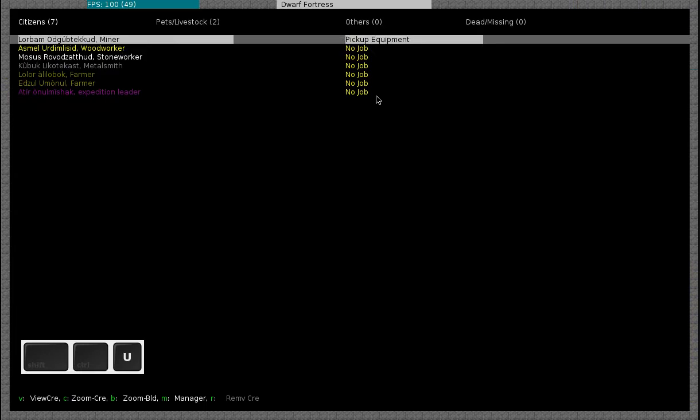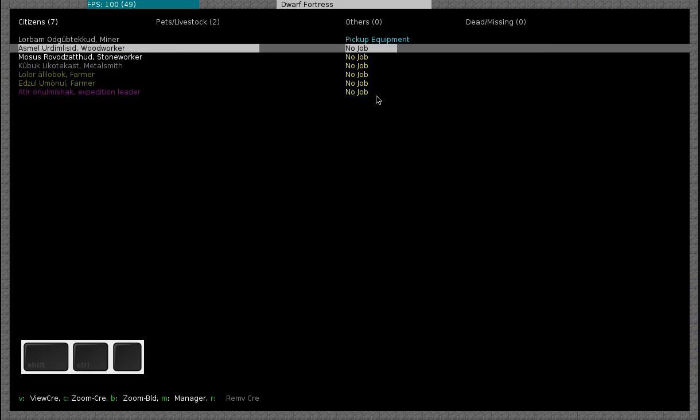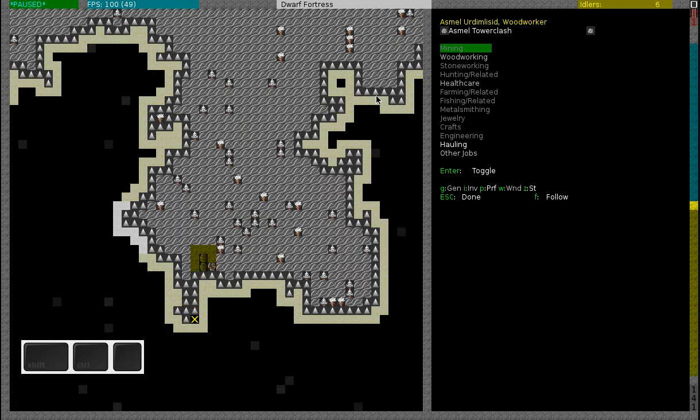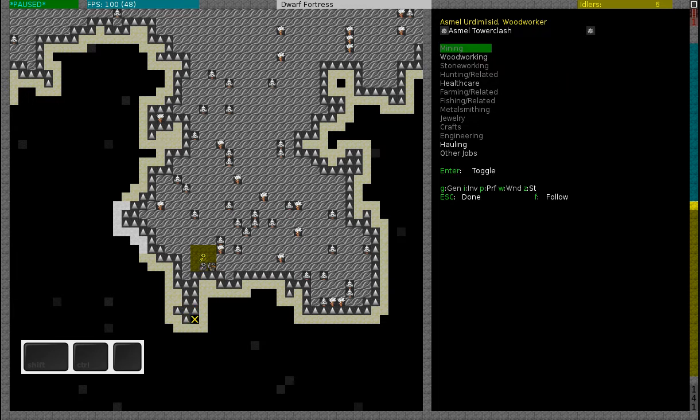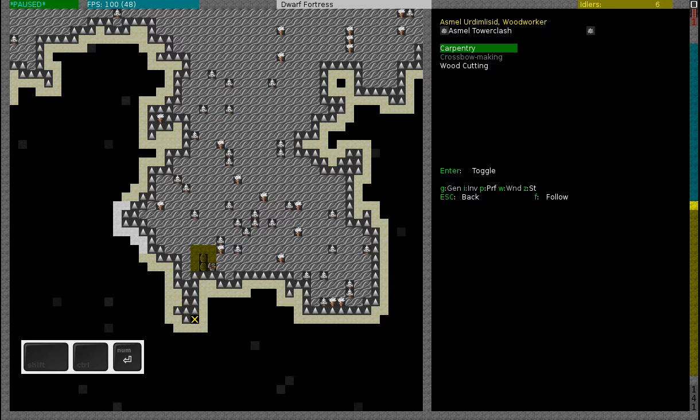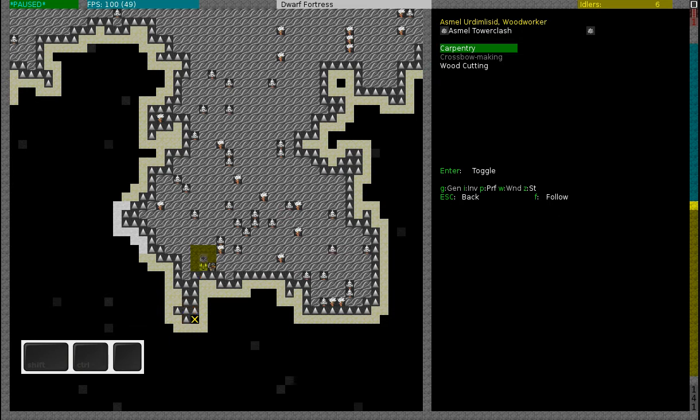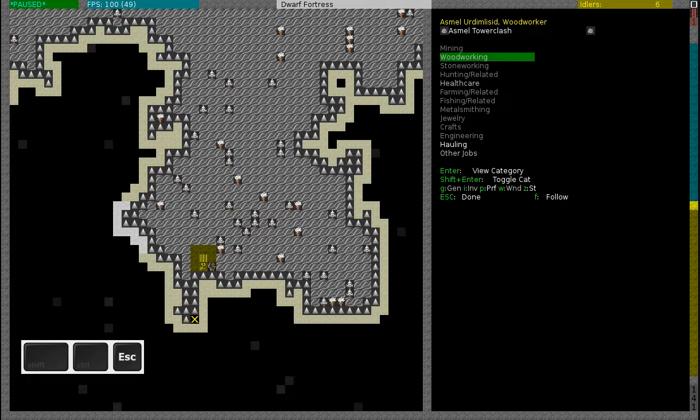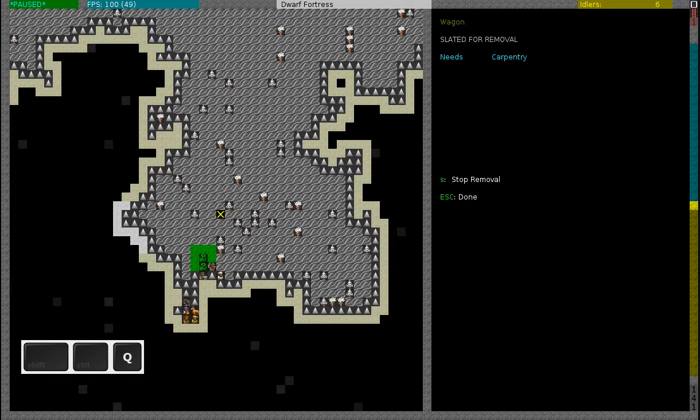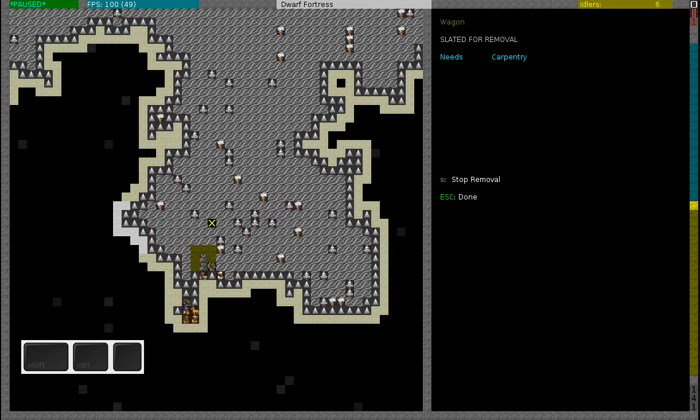So now the building is slated for removal and it needs carpentry. Now if you go to the unit list, you go to the woodworker, press C, and I press B and L and I can see all the labels. So you can see that carpentry is enabled. If you don't have a dwarf with carpentry, then the wagon will not be removed. So it's important that you make sure that at least one of your dwarves has a carpentry skill.